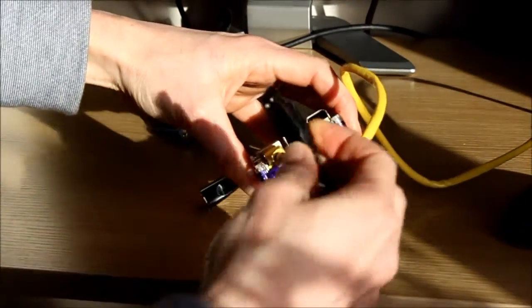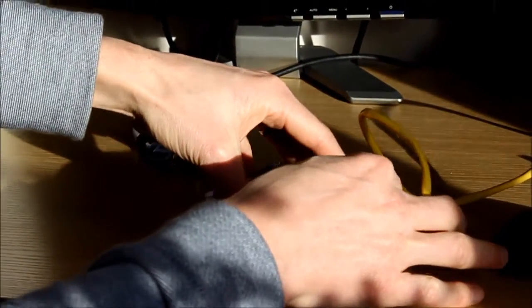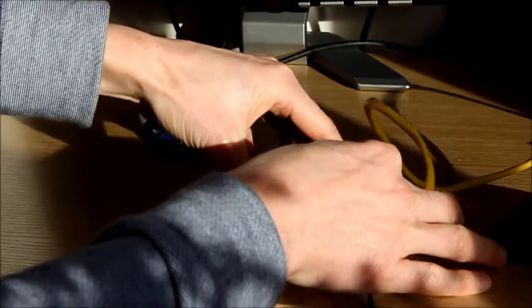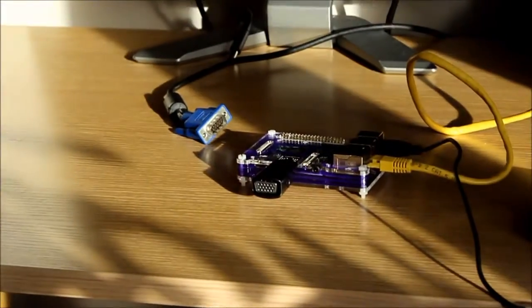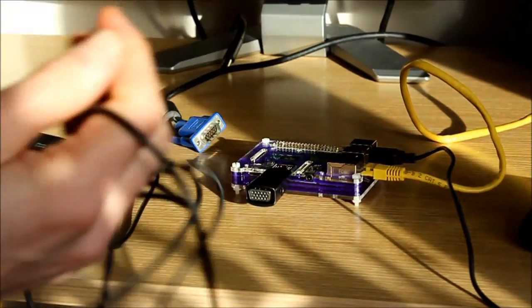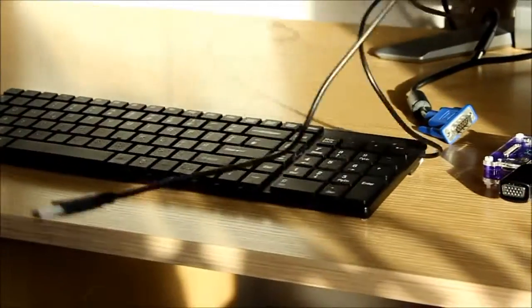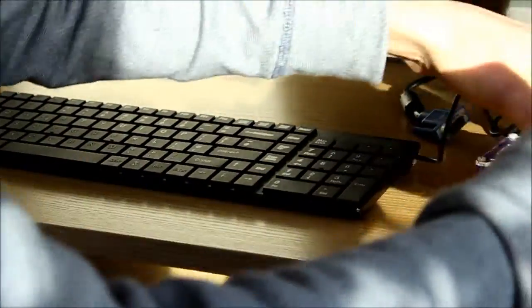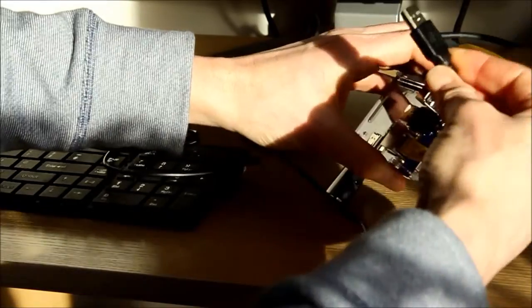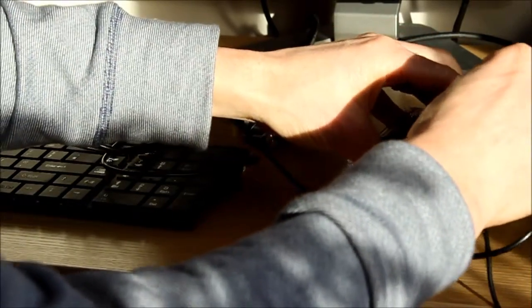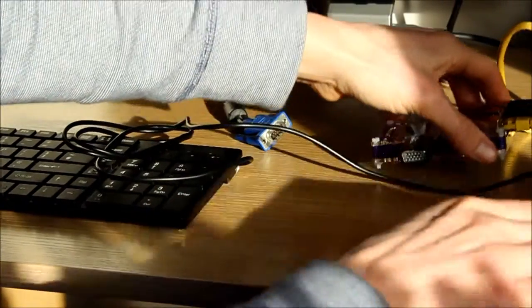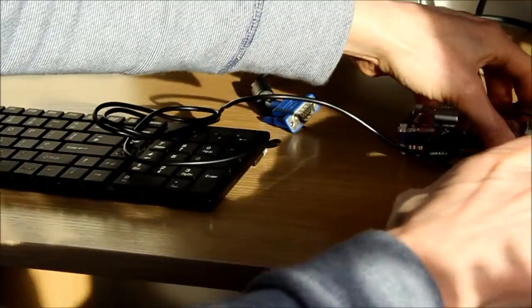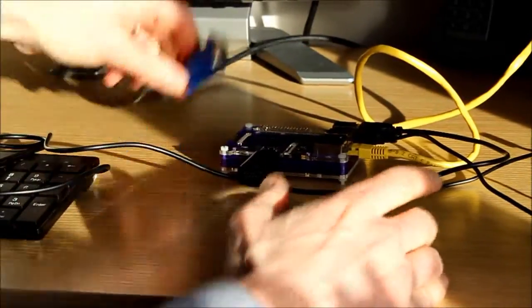And then finally I need my keyboard to do the typing on. So again that goes into a USB socket. Tidy the cable away, put the USB connector up the right way, and plug it in. So that's everything connected together, so you're good to go.